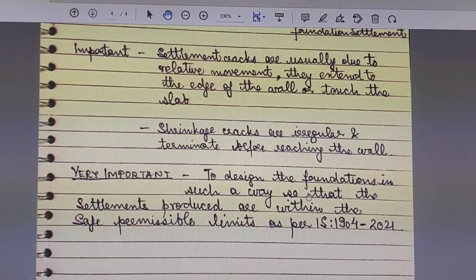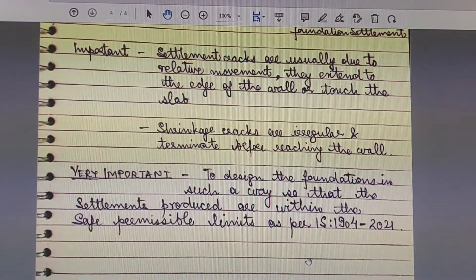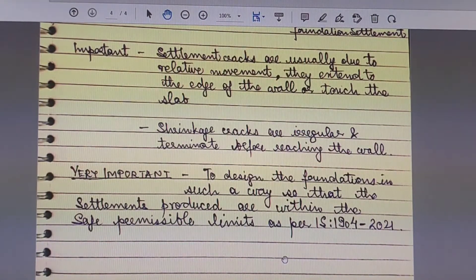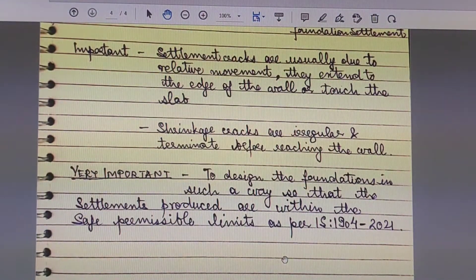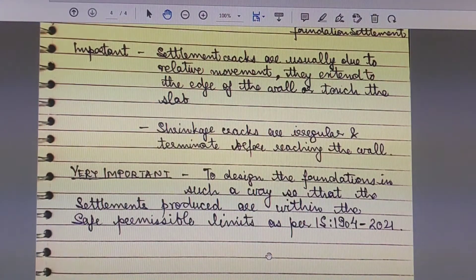It is very important to design foundations such that the settlements produced are within safe permissible limits as specified by Indian Standard code IS 1904:2021. This code clearly indicates total settlement limits, differential settlement limits, and angular distortion limits based on whether the structure is a load-bearing wall, an RCC framed structure with panel walls, or a steel structure — and whether it is an open foundation, full raft foundation, shallow foundation, or a foundation for overhead tanks and water silos. It specifies permissible limits for both sand and clay, and for clay alone.